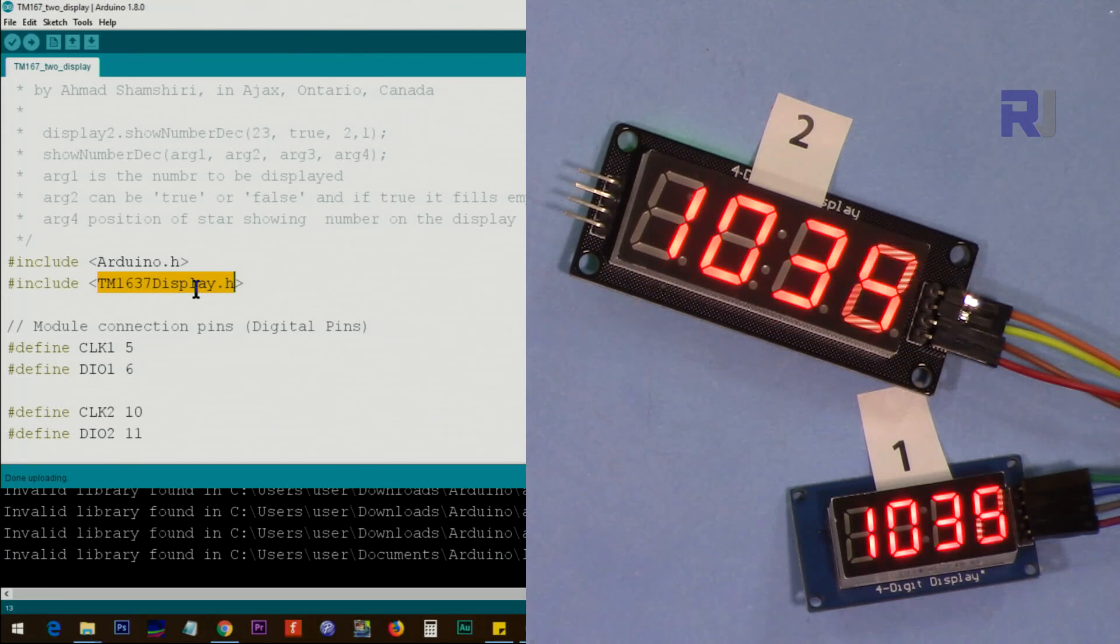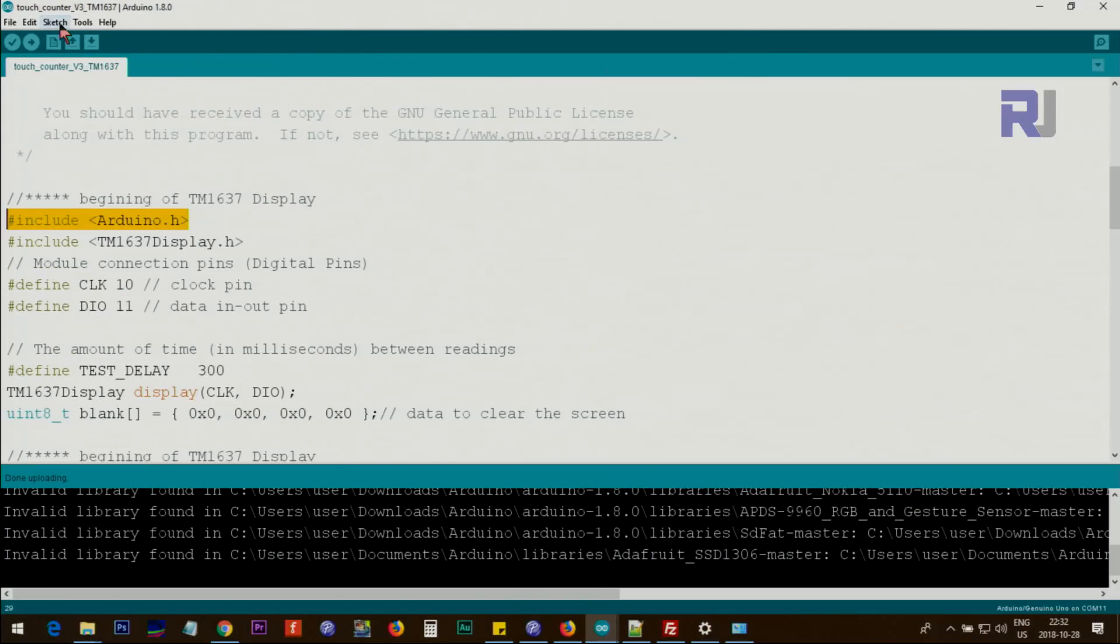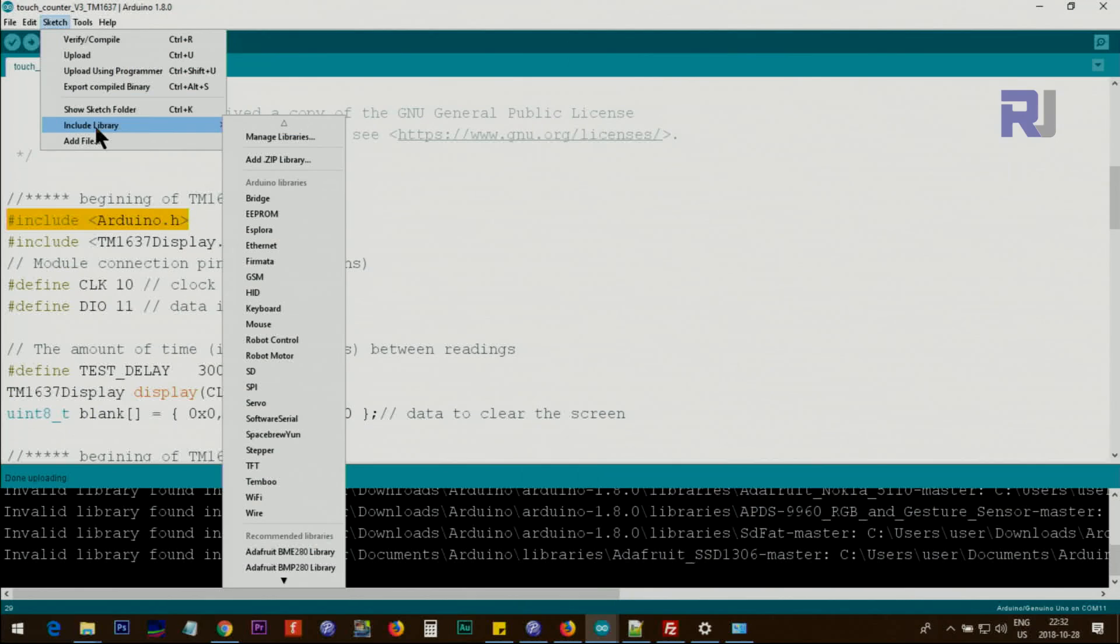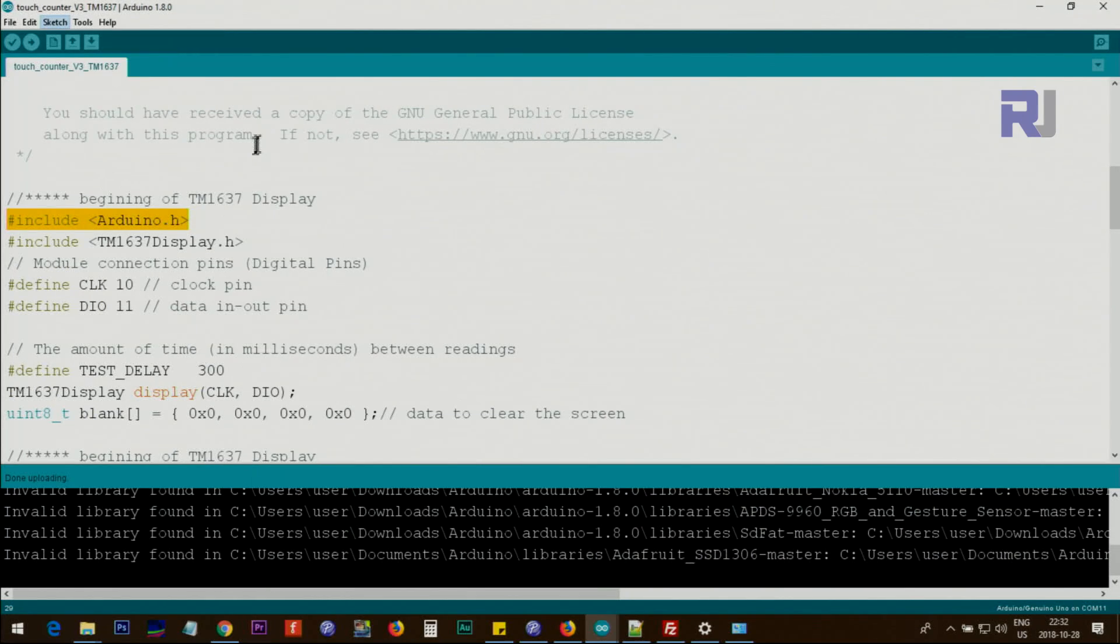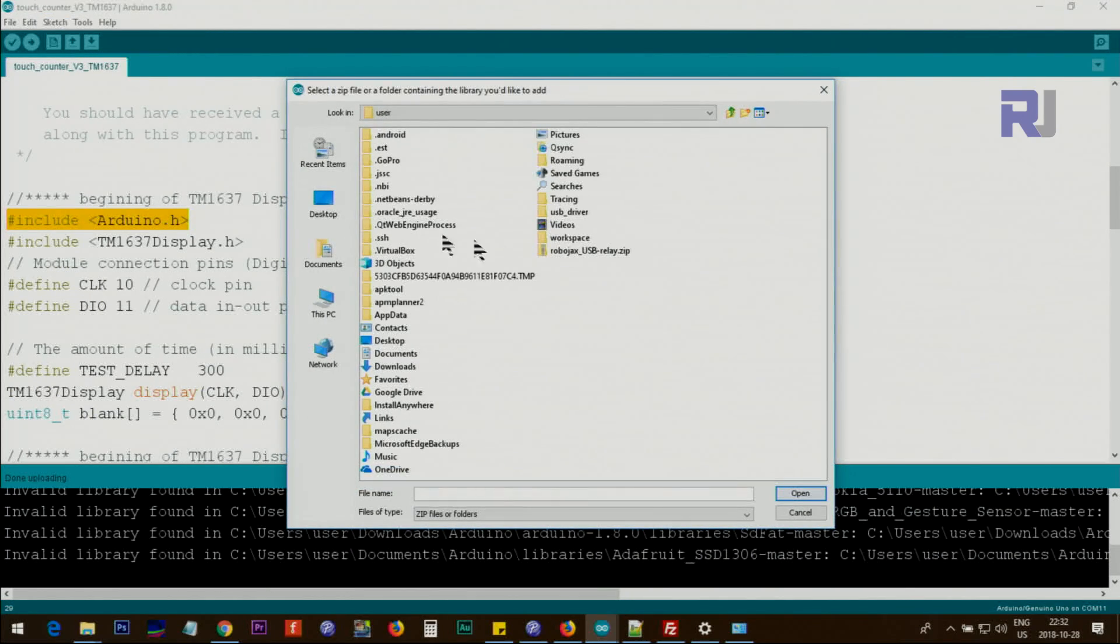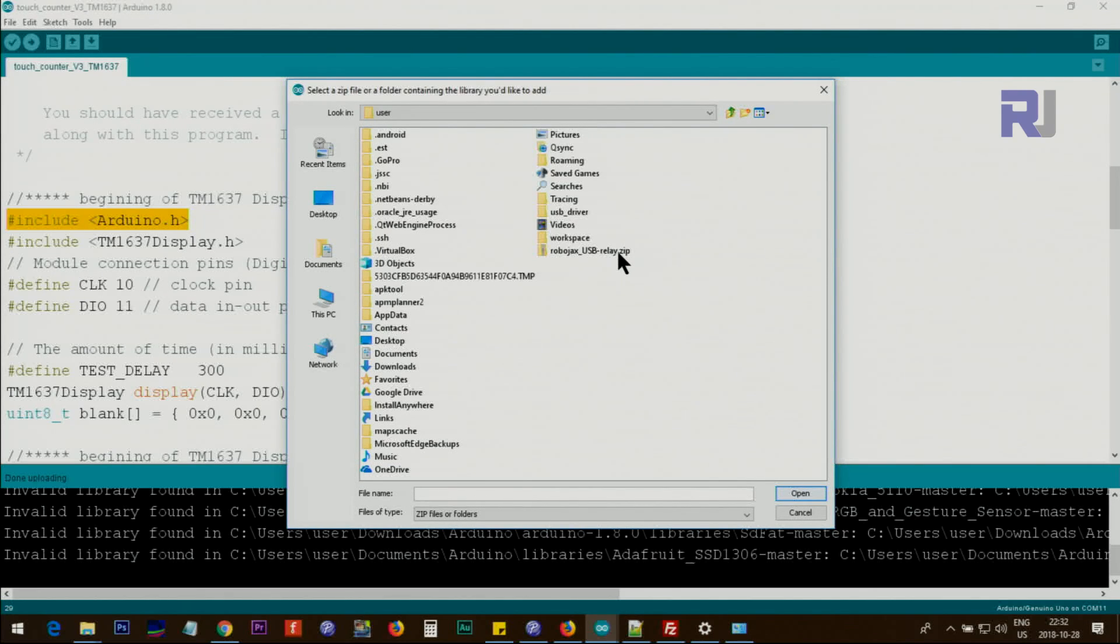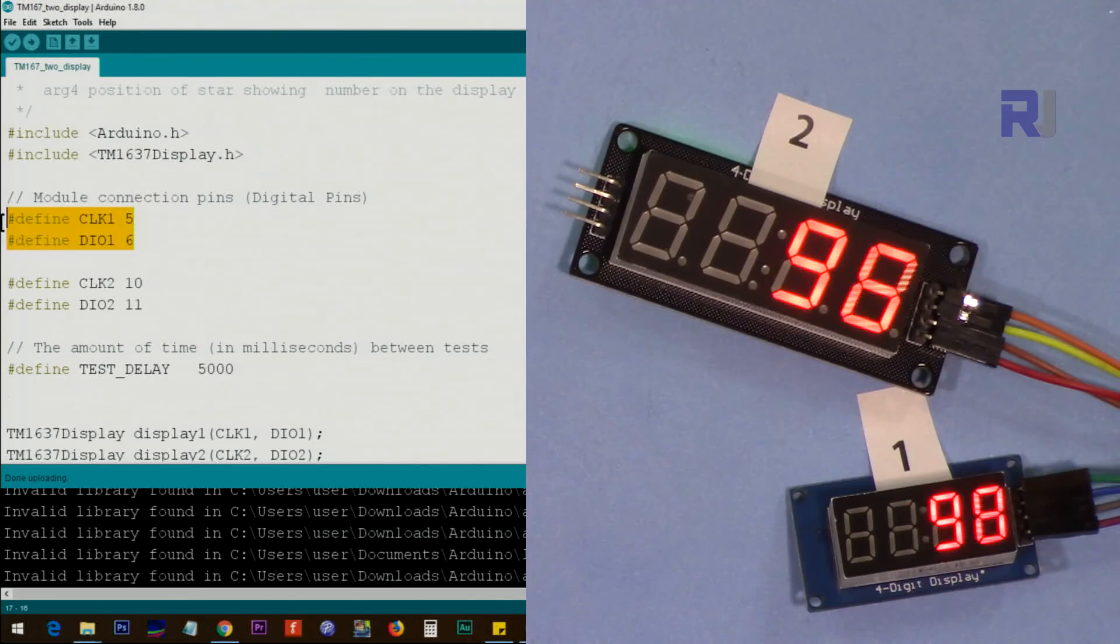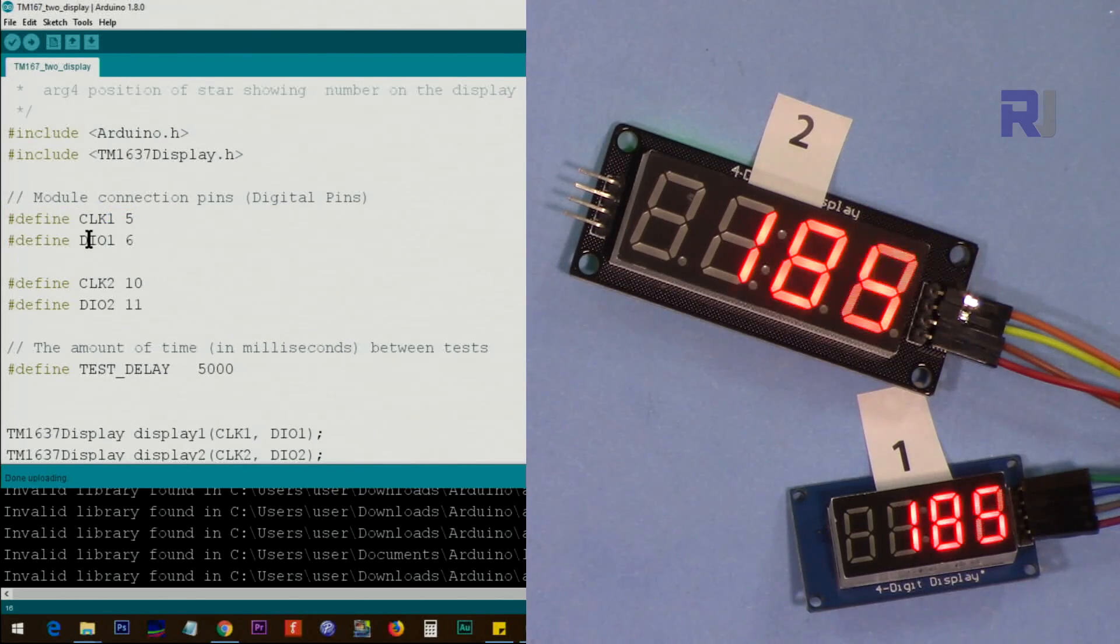Just click on Sketch, Include Library, Add ZIP Library, and then point it to the zip file wherever you saved it. I'm just showing this but I'm not going to do that. These two are needed to define the clock pin and data pin.